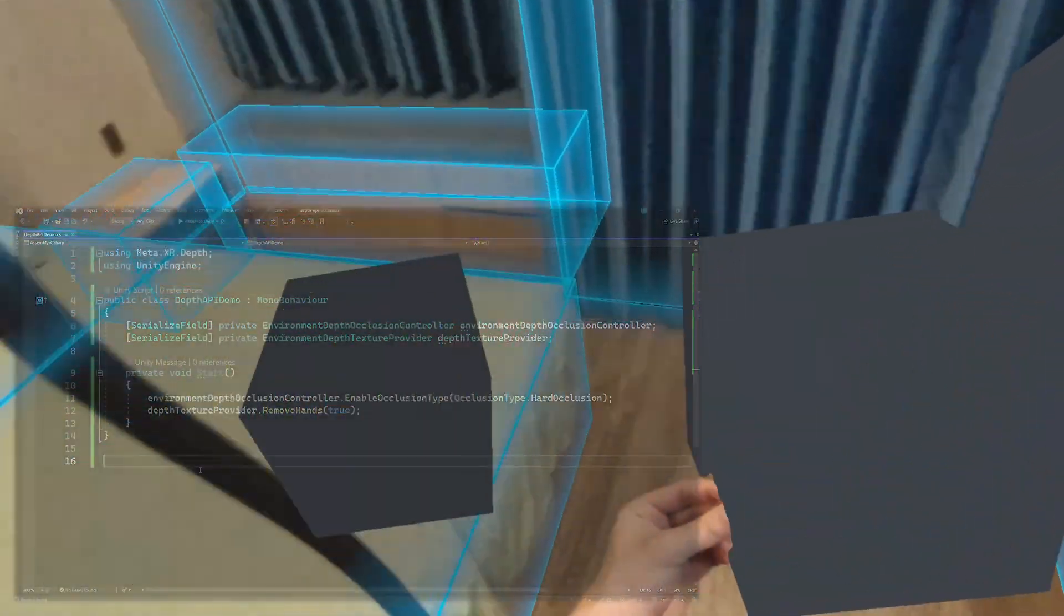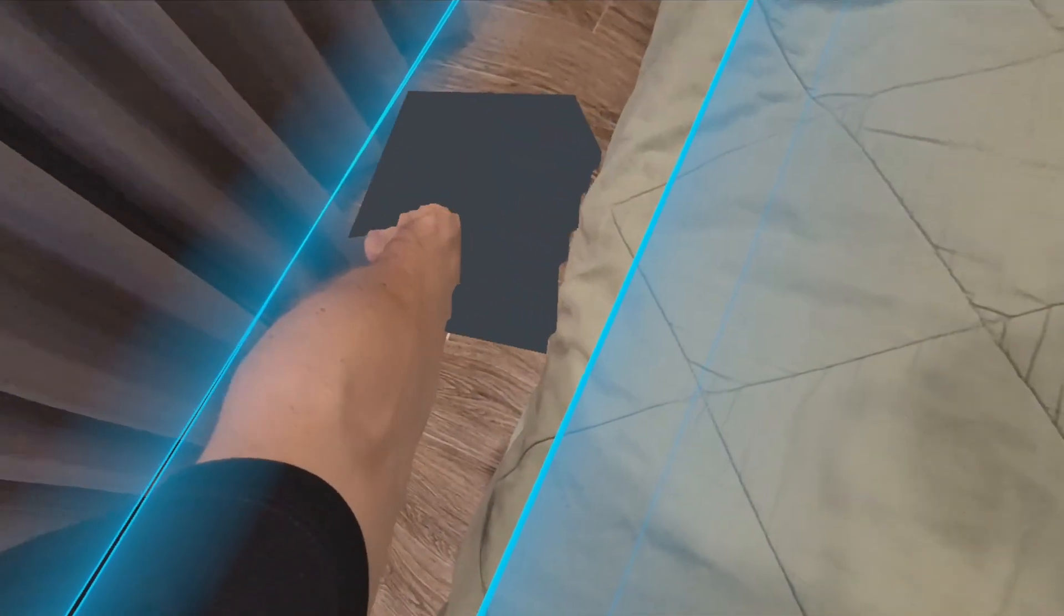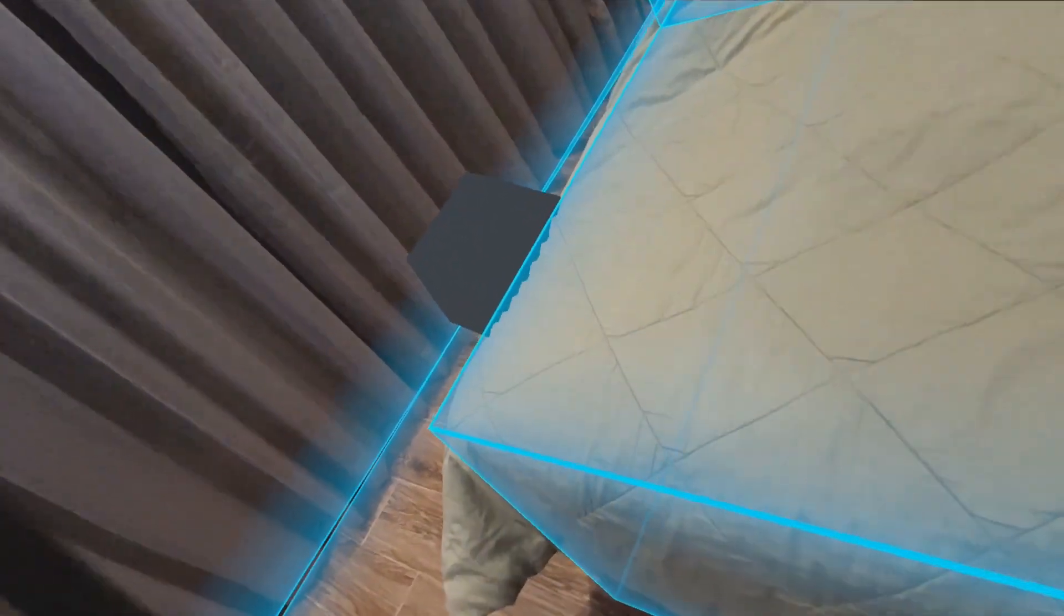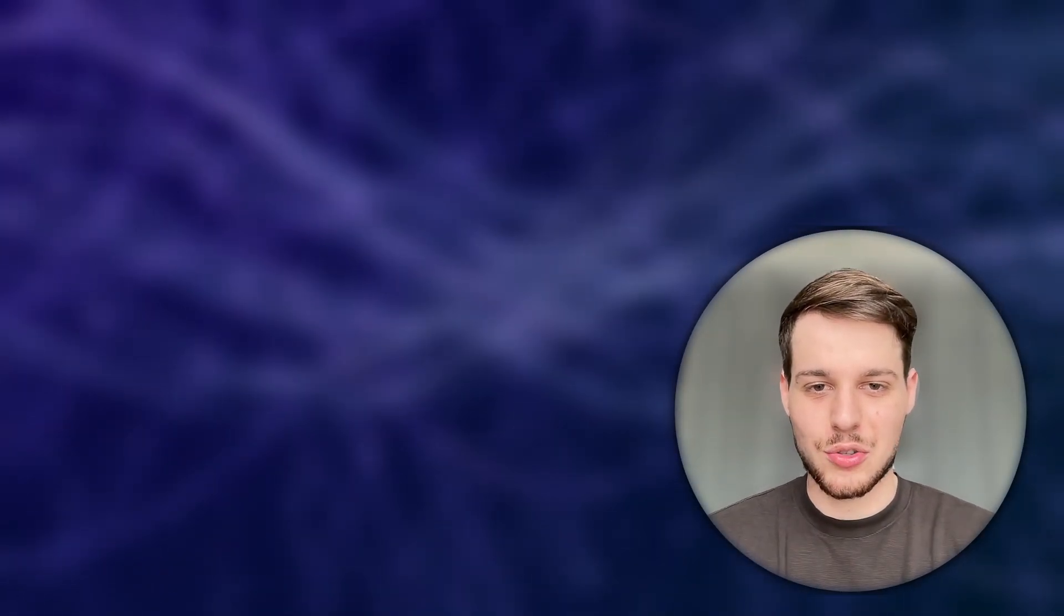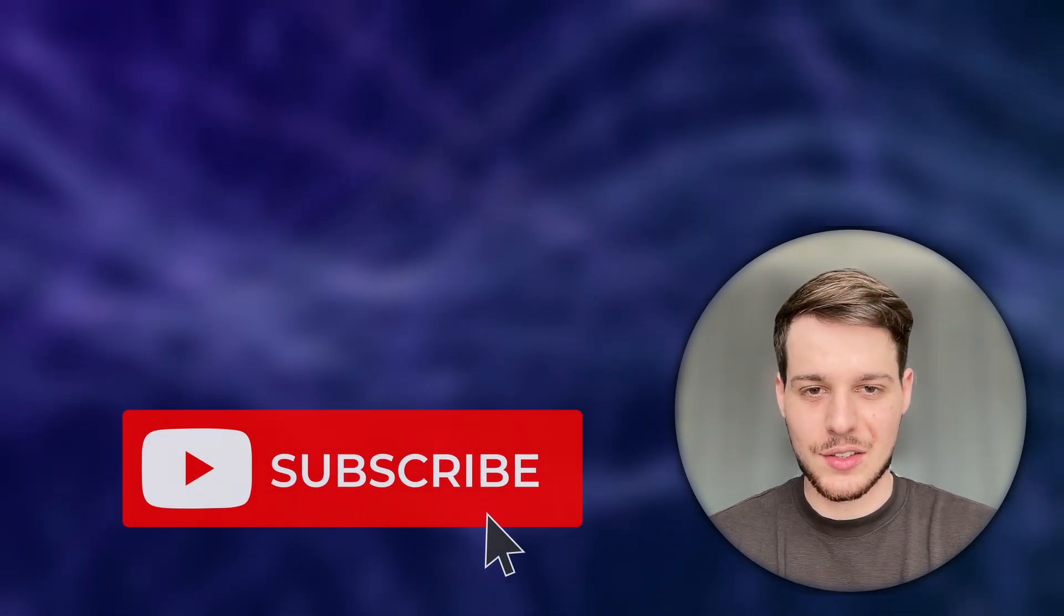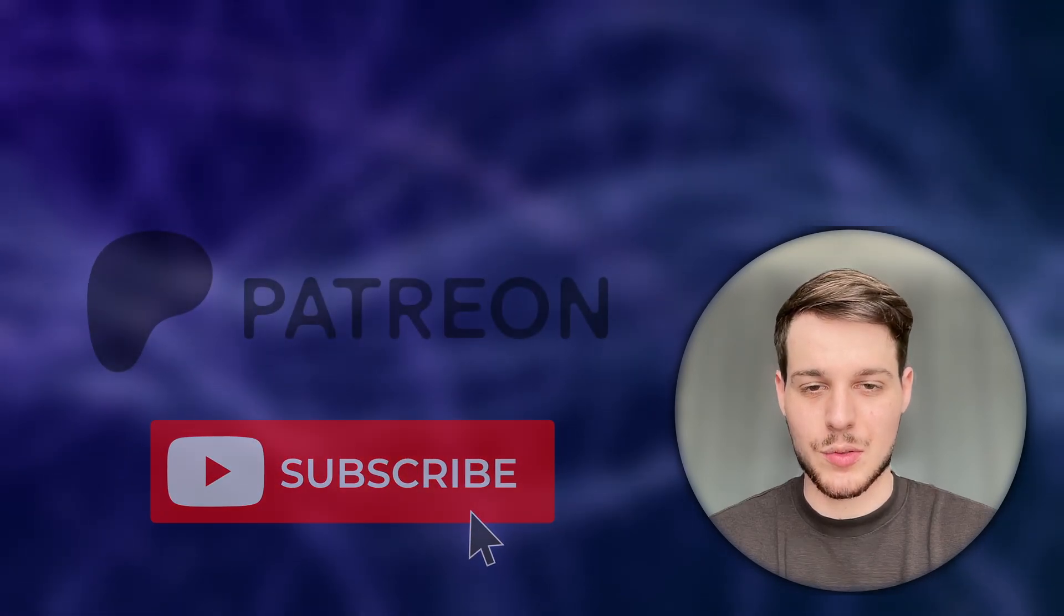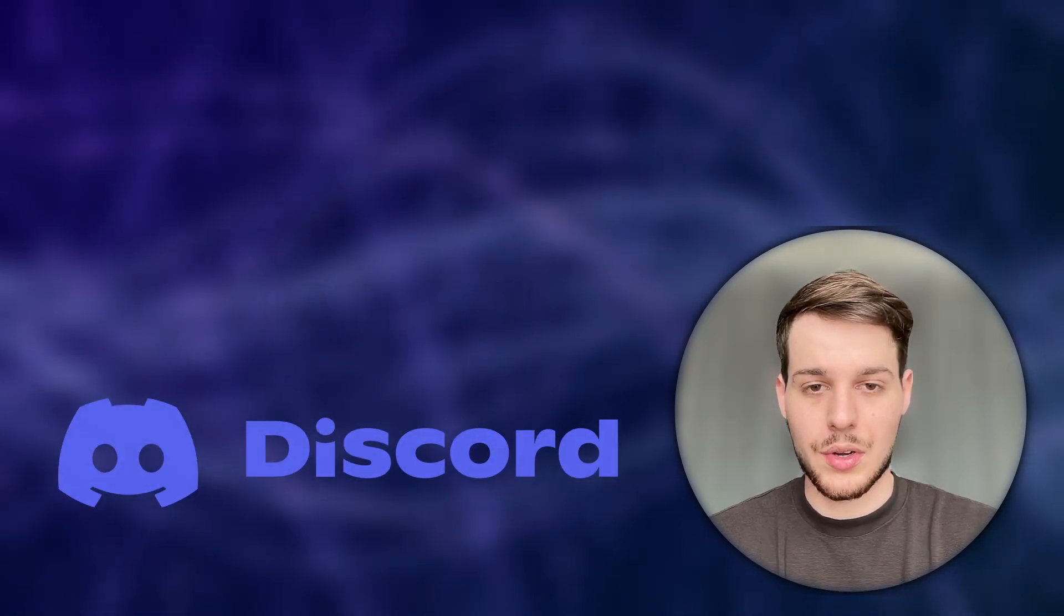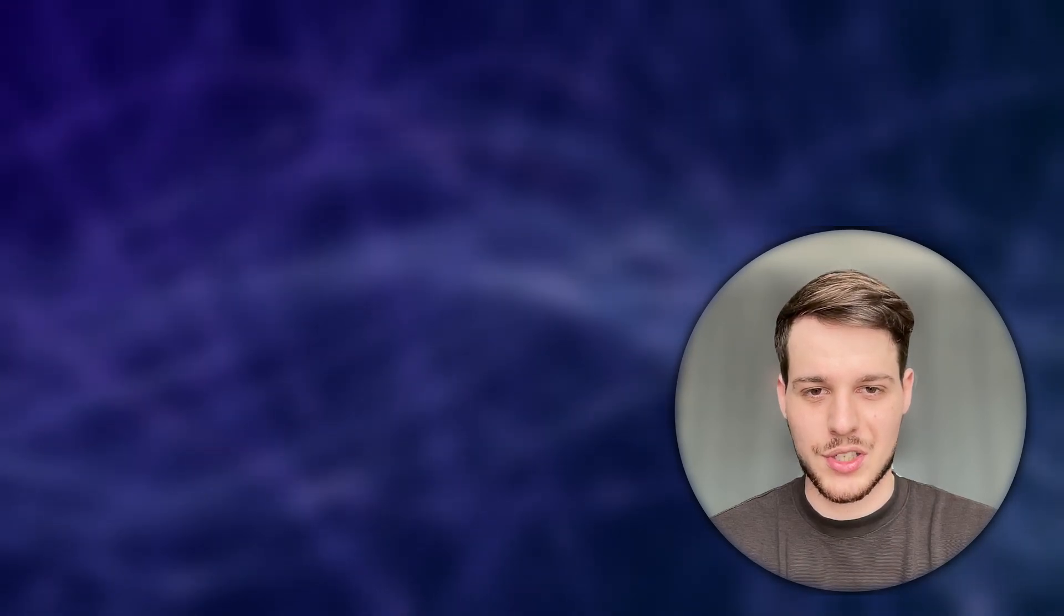Now it is your turn to bring your Mixed Reality experiences to the next level with Meta's new Depth API. I can't wait to see what you guys will build with it. Alright guys, and that's it! I hope you learned a lot today, and I hope you can see now how to bring your Mixed Reality experiences to the next level with Meta's Depth API. Please take a second to like and subscribe to this channel, subscribe to my Patreon, or join our growing XR Developer Community on Discord. Thank you so much for watching, and see you in the next one.